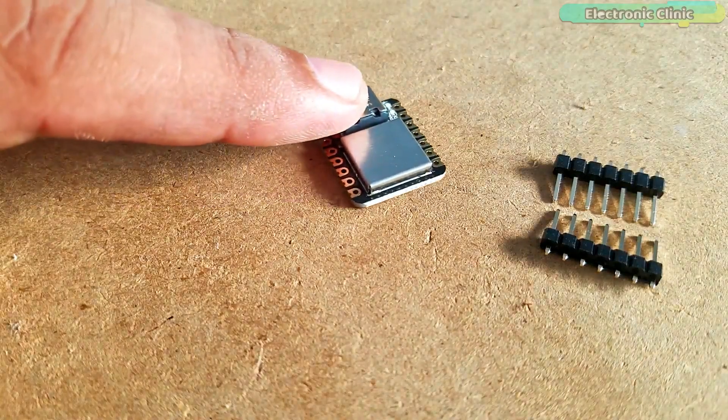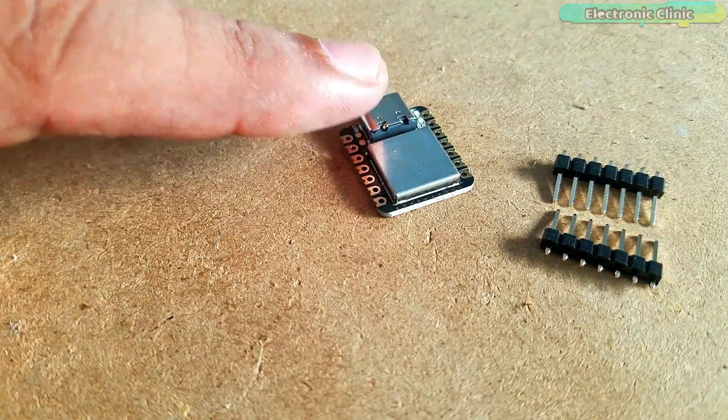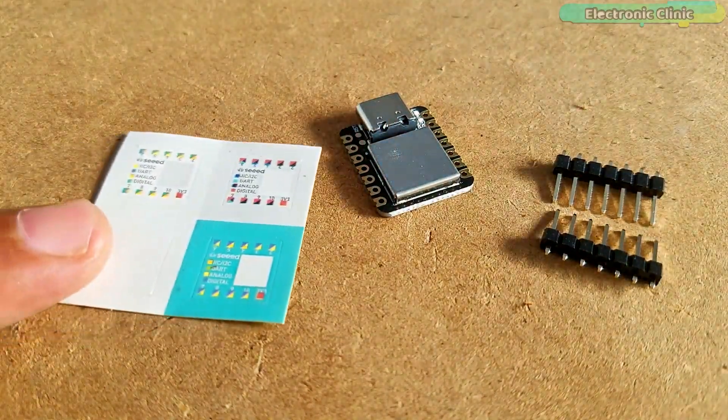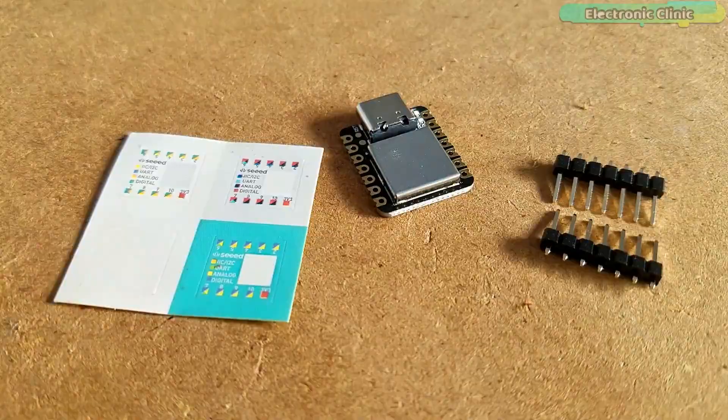In this episode, you will learn about the smallest Arduino, SeedVino Shower.